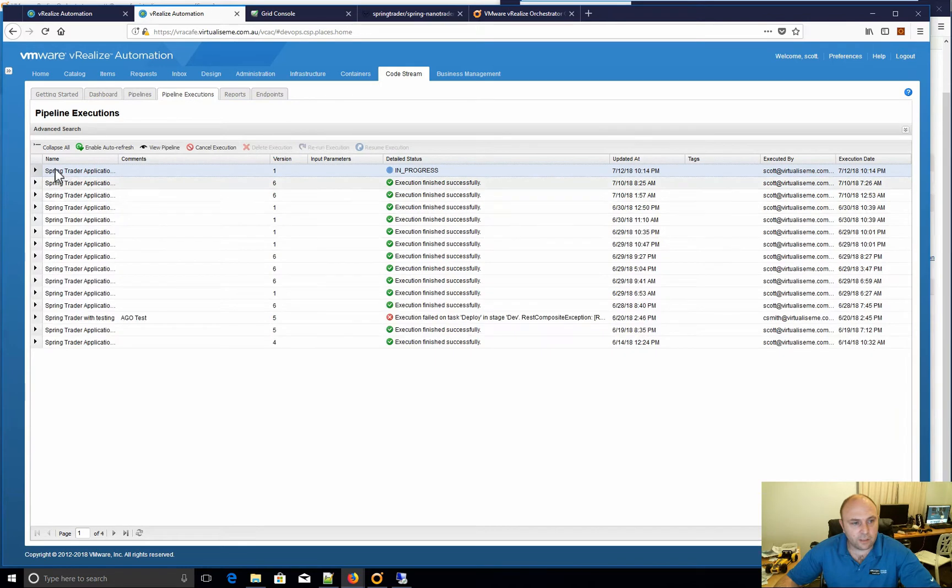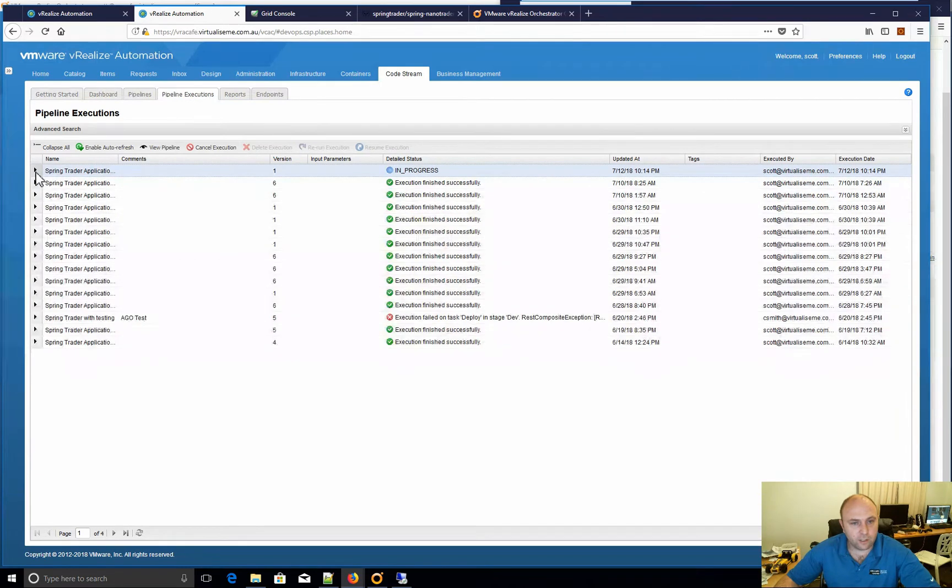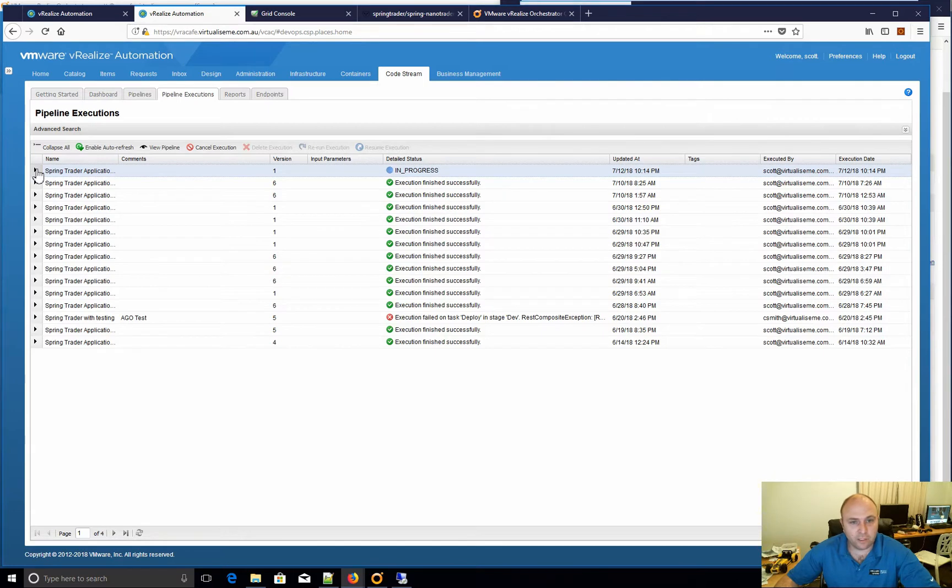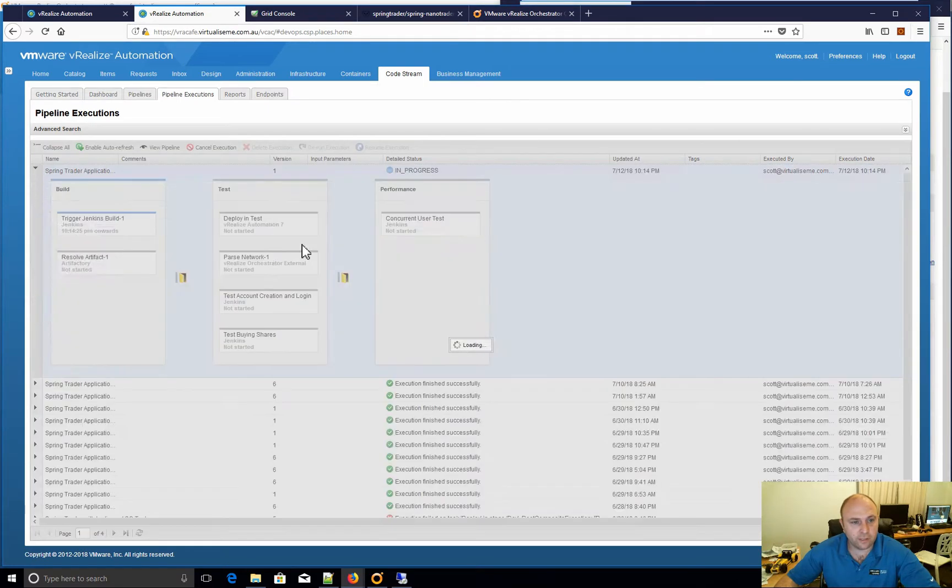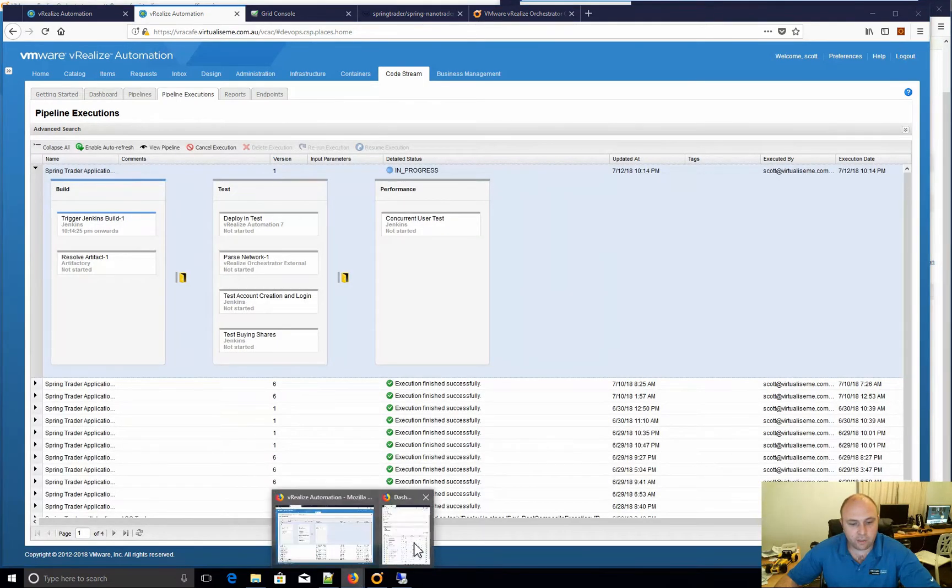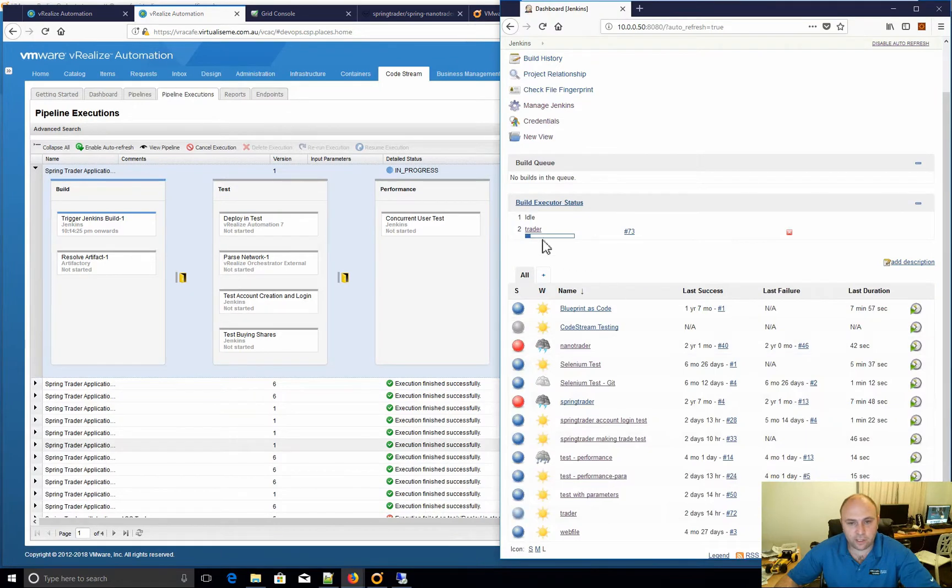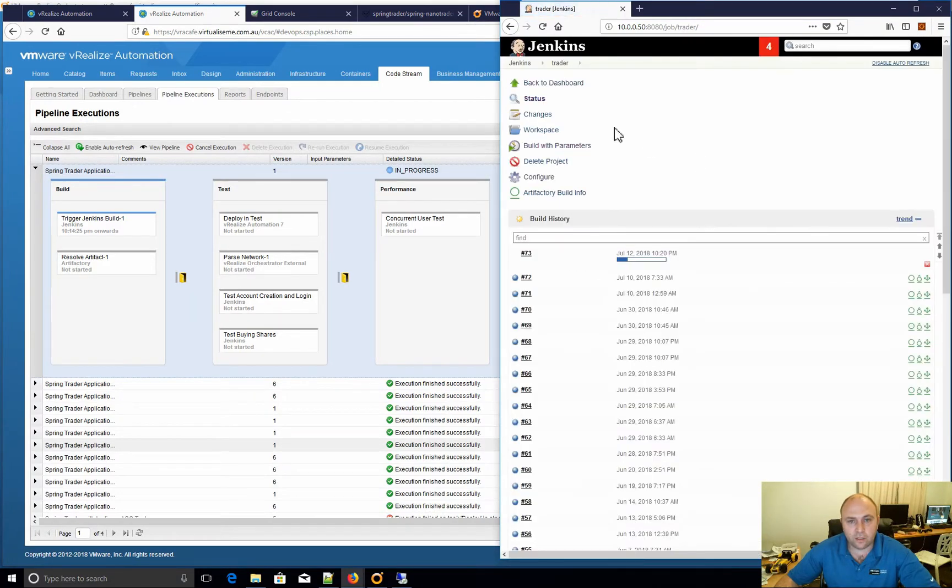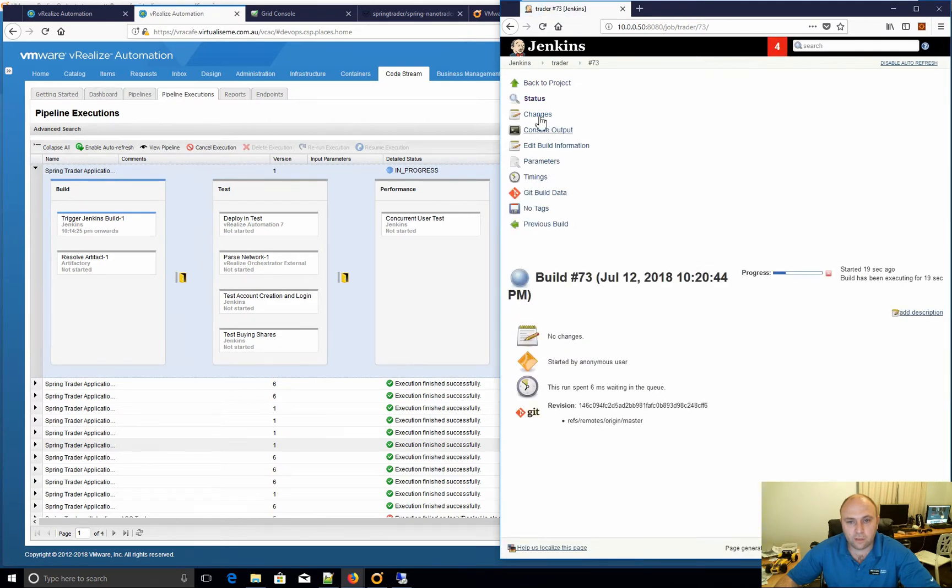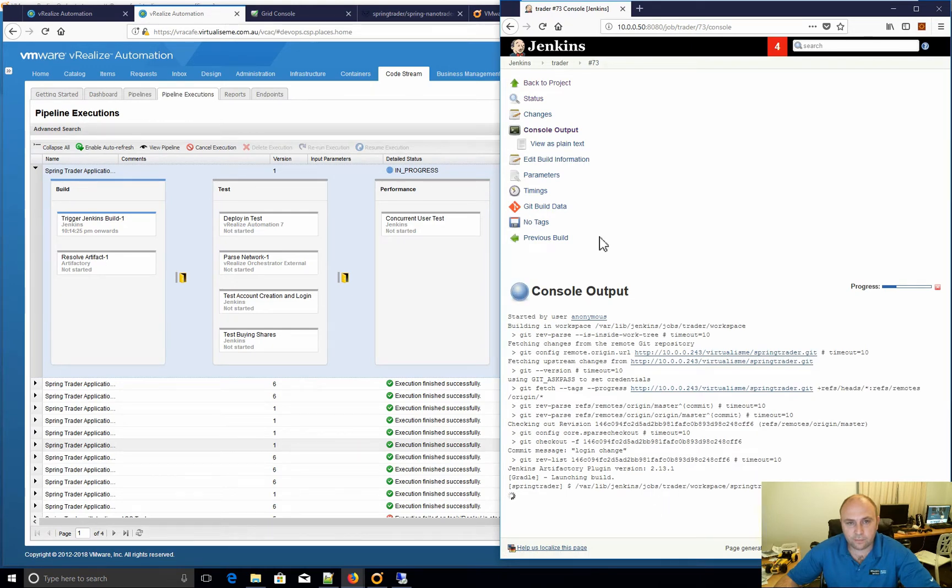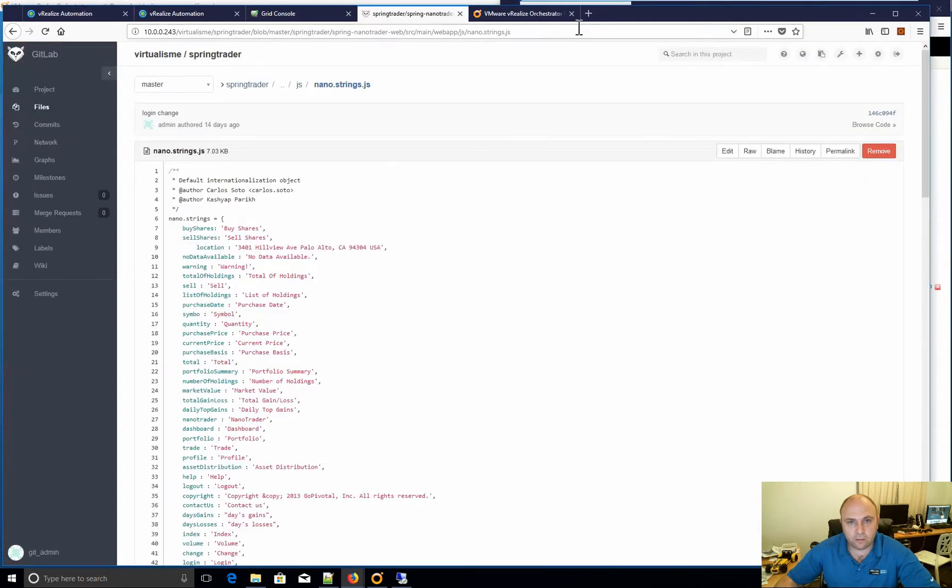That's executing now. I usually do this build fairly often just to test my lab more than anything else, make sure everything's up and running. We can see Jenkins building, so I've got Jenkins here, we can see traders building there. I can have a quick look at the build, have a look at the output, and we can see it's grabbing it from git.